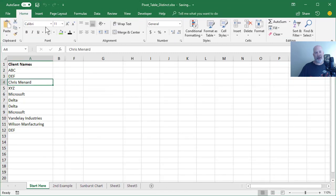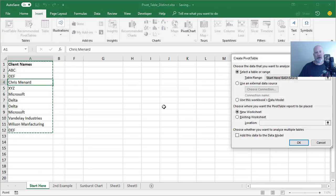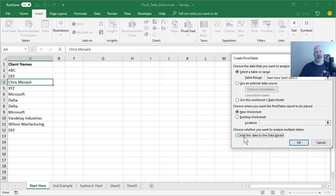So when you make that pivot table, the key is to check that box right there. Add this data to the data model. New worksheet. Click OK.